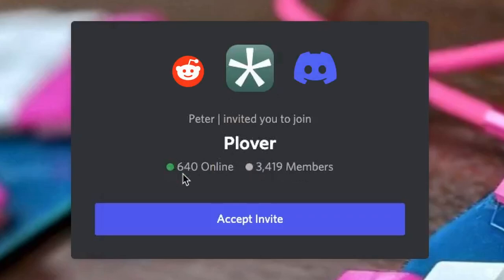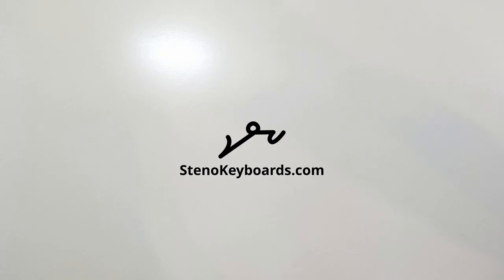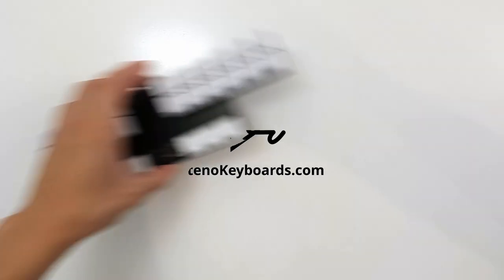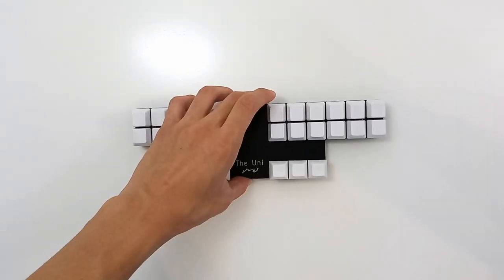Plus, we have a large online community ready to help you out with any question you may have. All you need now is the right steno keyboard. This is the Uni, your steno keyboard.